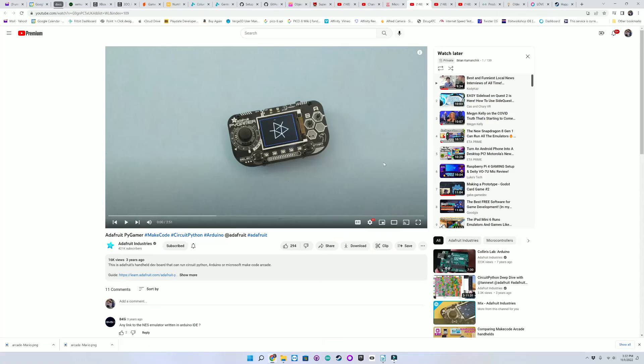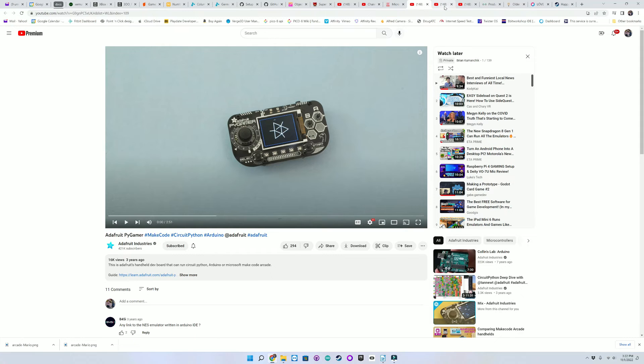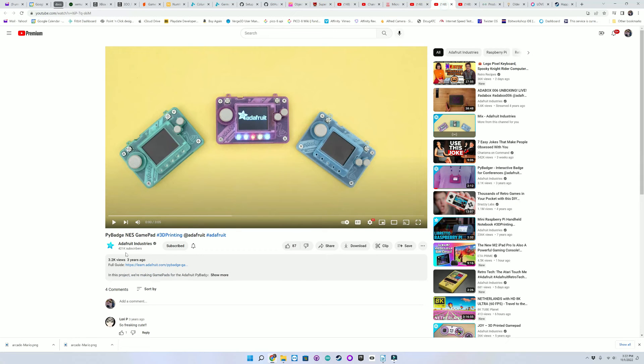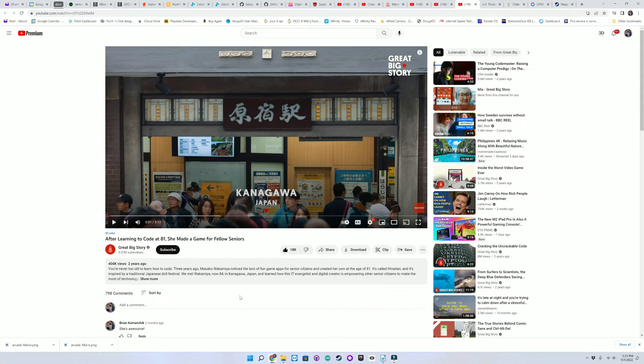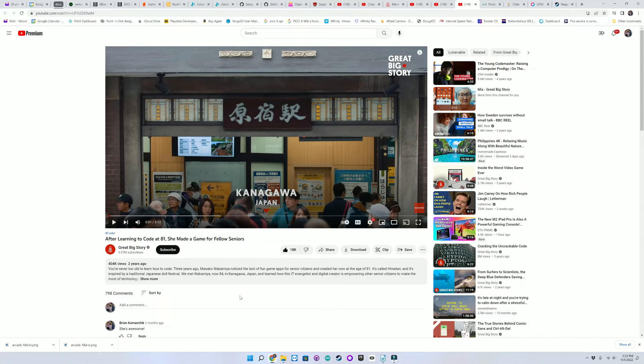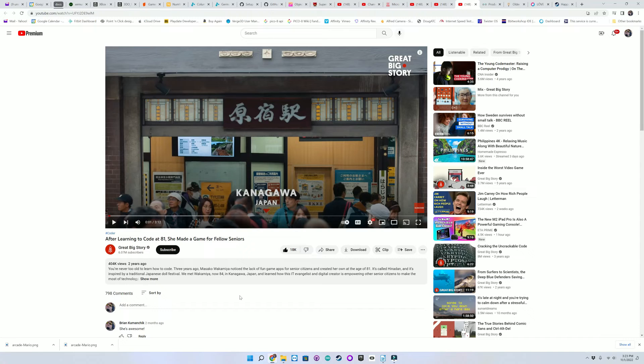I also wanted to share with you a couple of videos put together by Adafruit for the Pi Gamer and the Pi Badge. And I'm going to leave a link to a video that's very interesting to me about a woman in Japan that started coding games at 81. I'll leave links to these in the description.